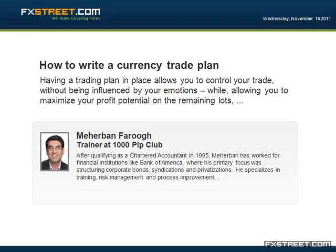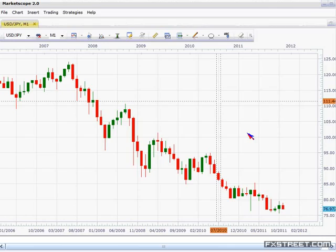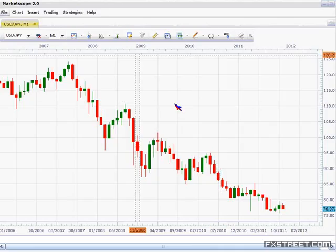Hi everybody. This is Mehrban from Thousand Book Club. It's now the 16th. Our plan today is for me to teach you how to write up a trade plan, so I'll be focusing really on the mechanical side of things — that's my focus.